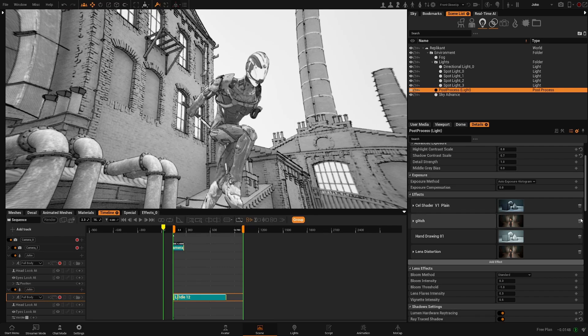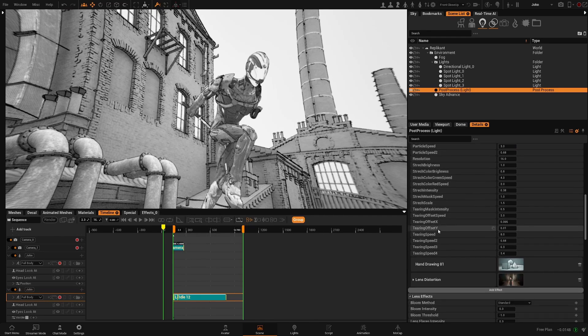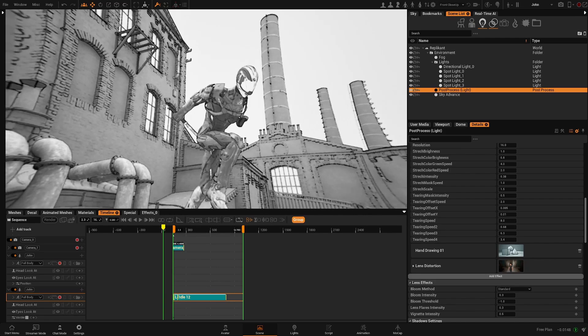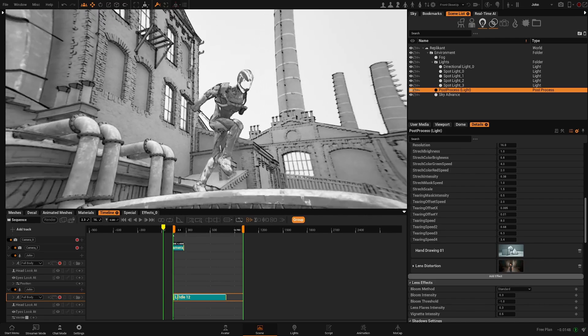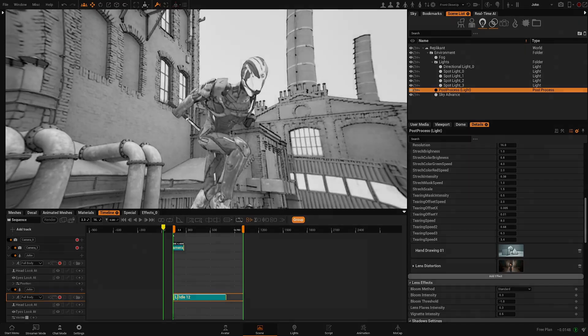And that's basically all with our effects for the post process. Feel free to play with them to find the style that works for you, and see you in the next video.